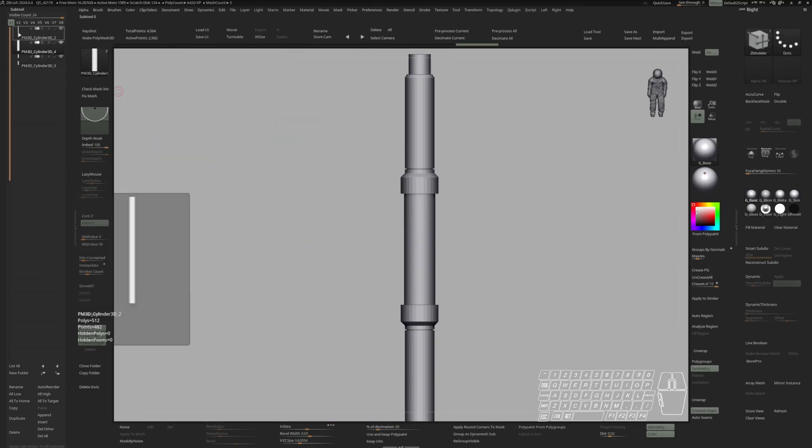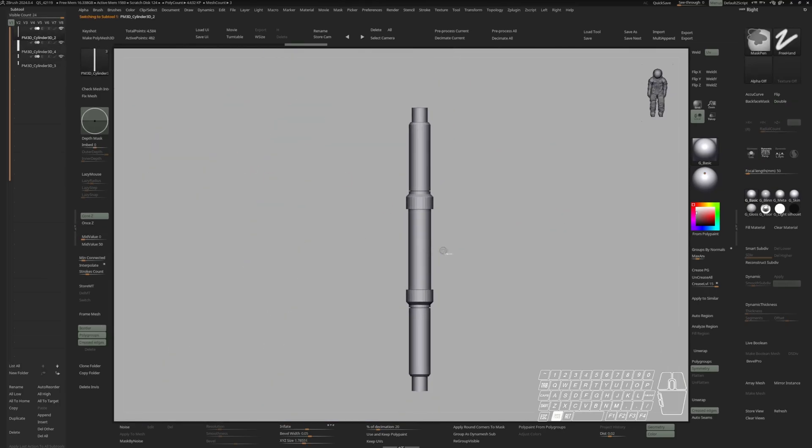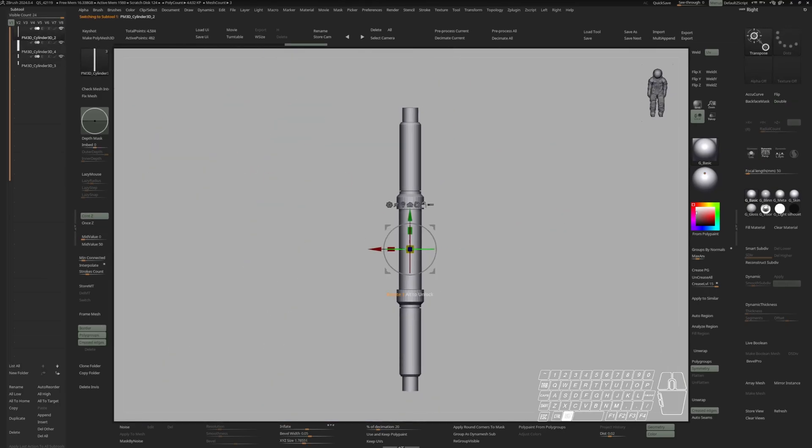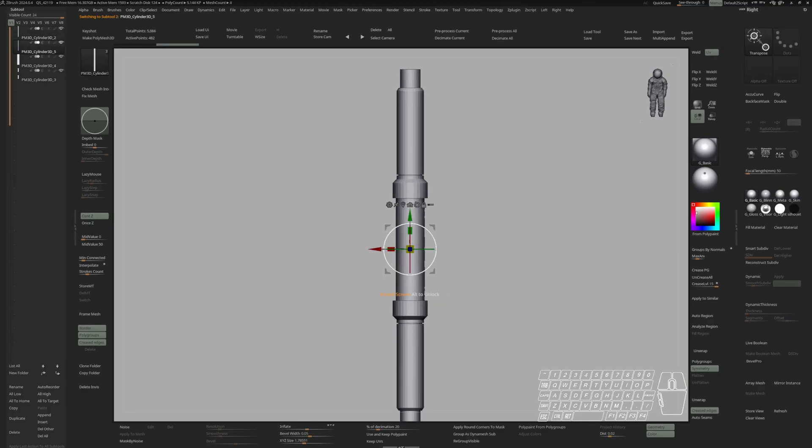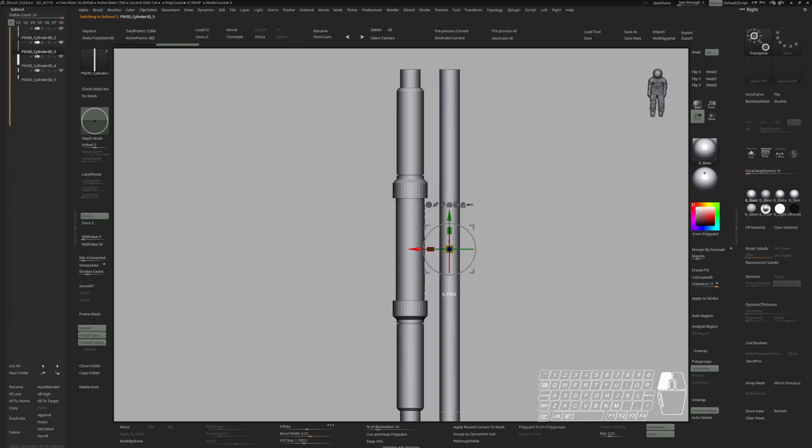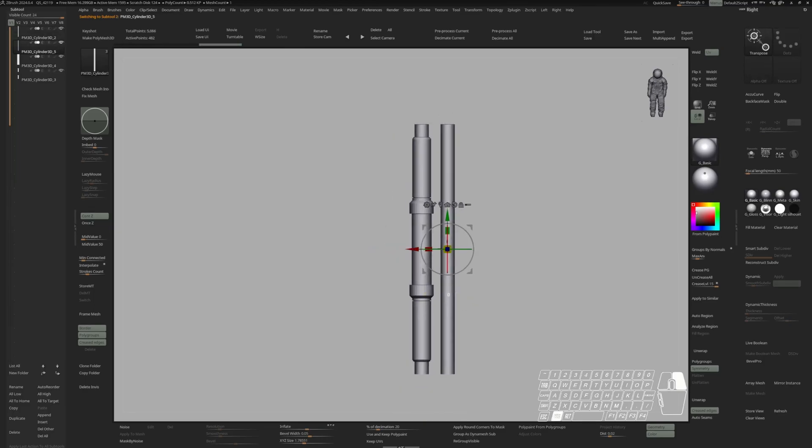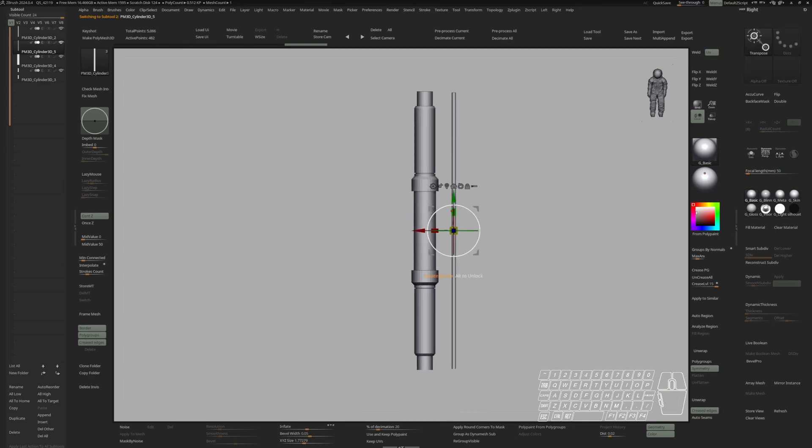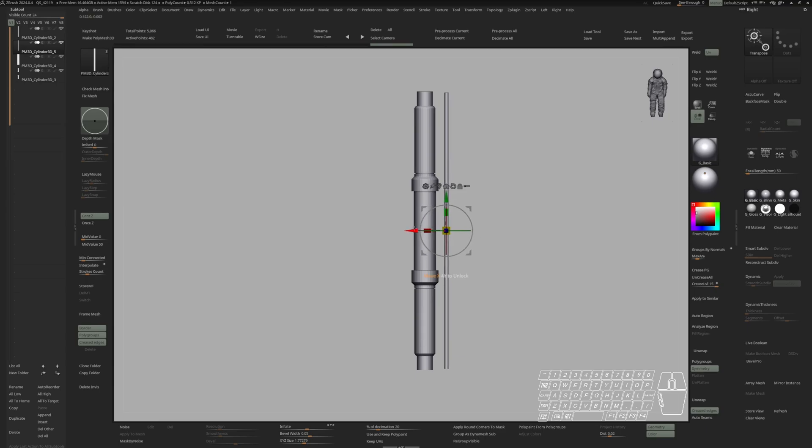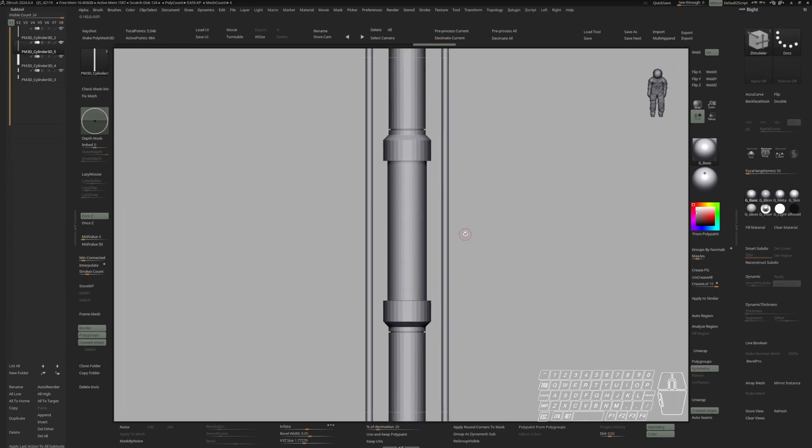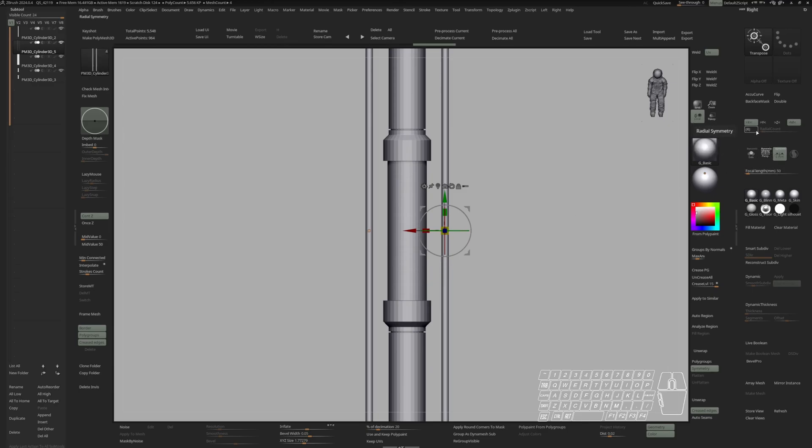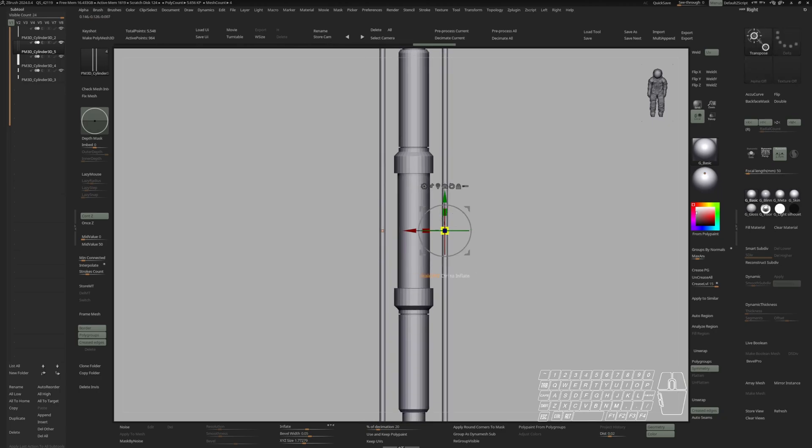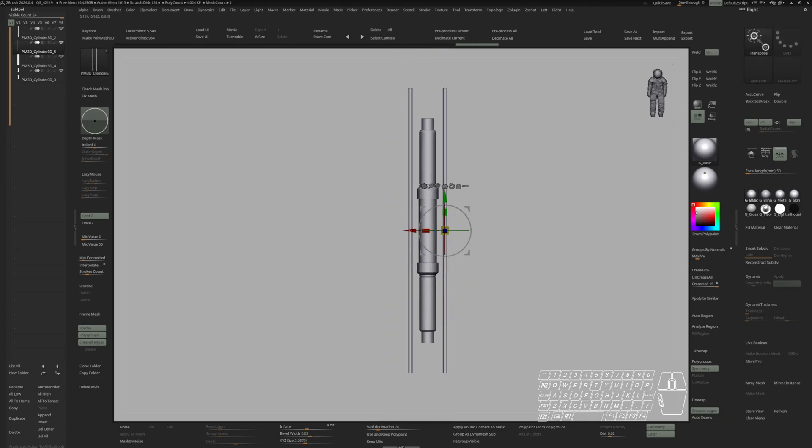Let's duplicate our main cable. Control-Shift-D. Move it to the side. And scale it down to create our secondary cable. And do a mirror and weld in the x-axis. Let's activate local symmetry. In the y-axis as well. Make them slightly bigger.